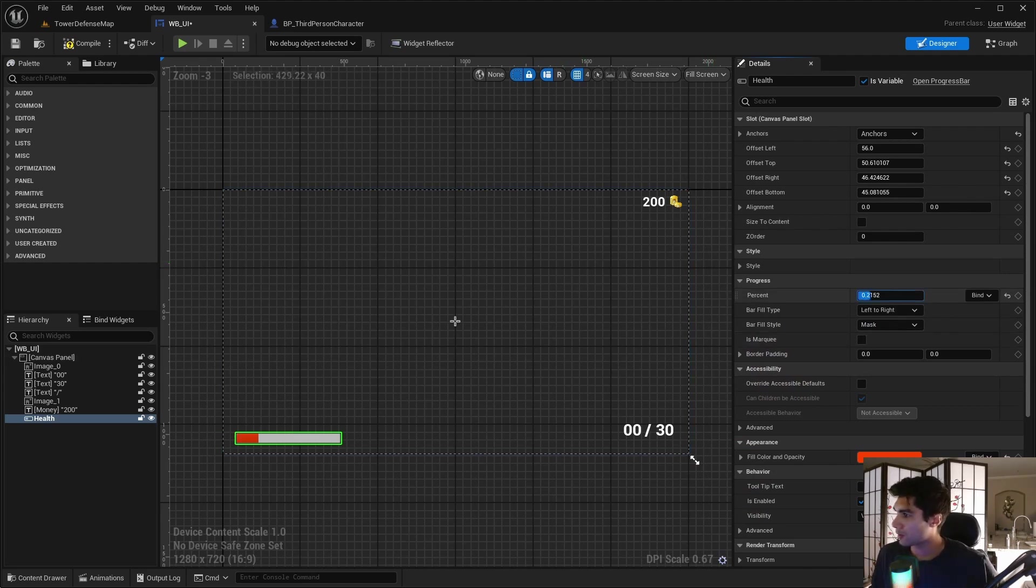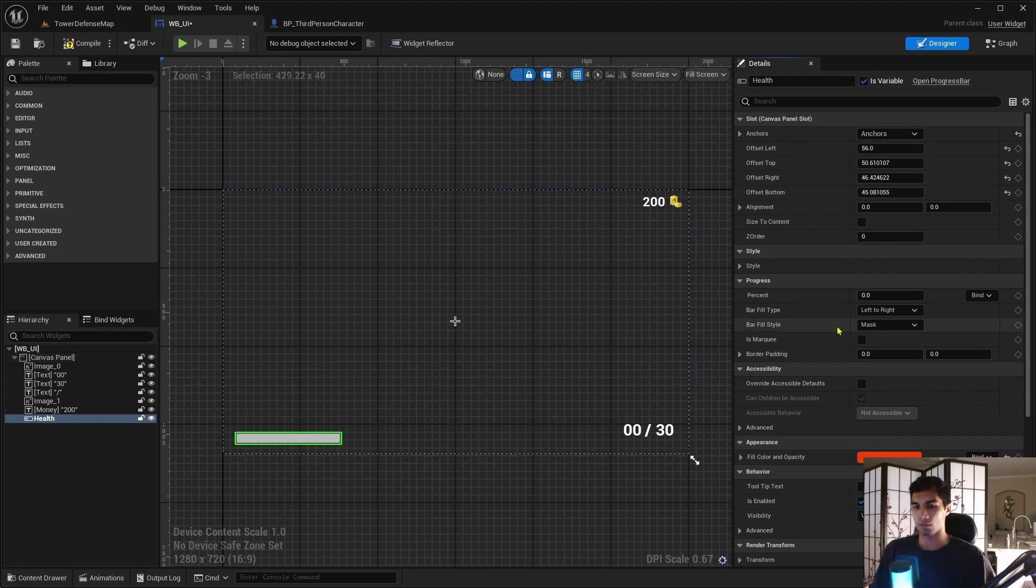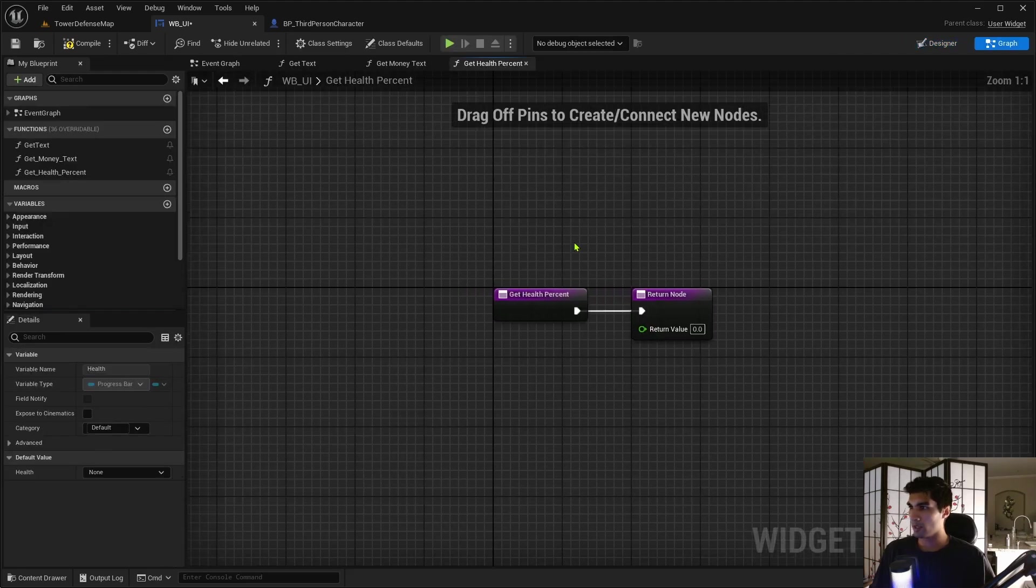So if I drag this, this is going to be the current percent that it's going to be when it has full health versus when it's taking damage. So if we click on the bind, create binding.